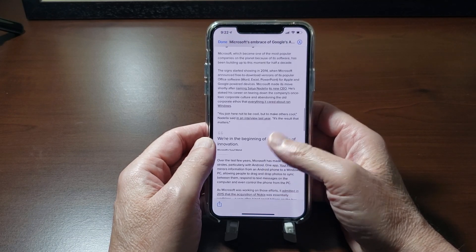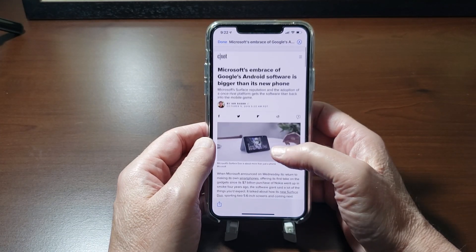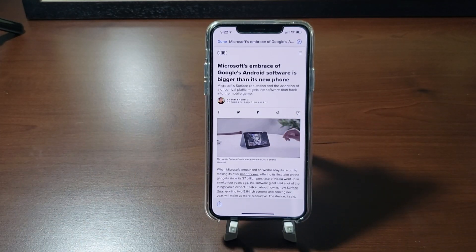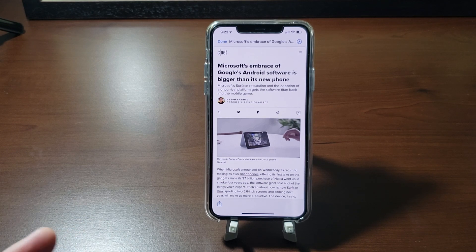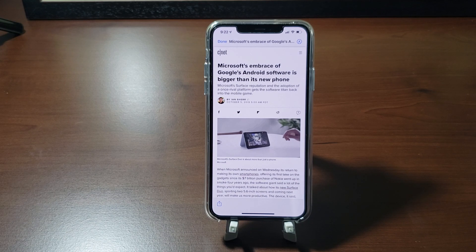So that's it — that is how you capture scrolling screenshots on your iOS device running iOS 13. And again, if you know a better way to crop so it's not so difficult, please let me know in the comments because that's the only way I can figure out to do it. Anyway, thanks for watching.